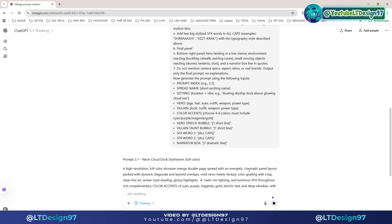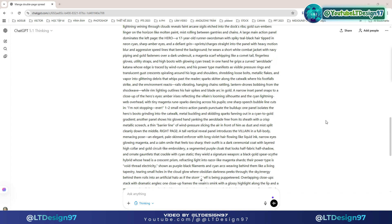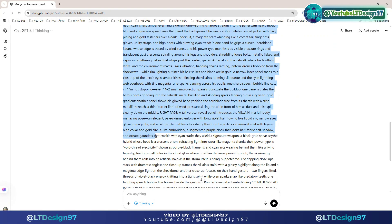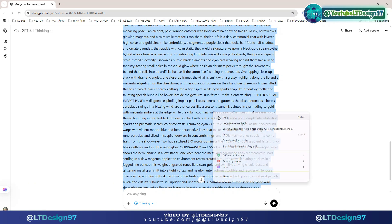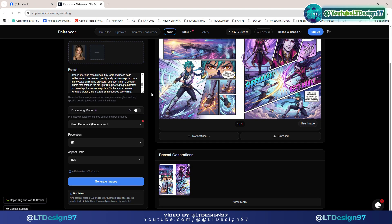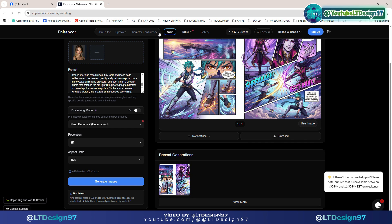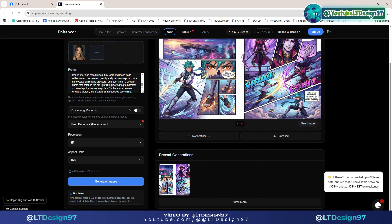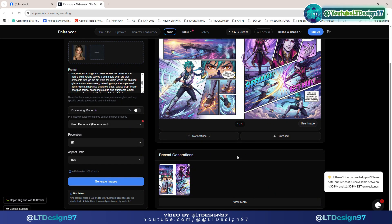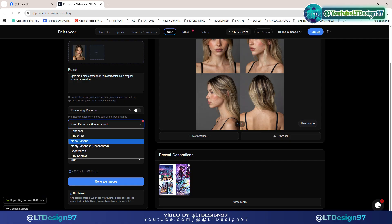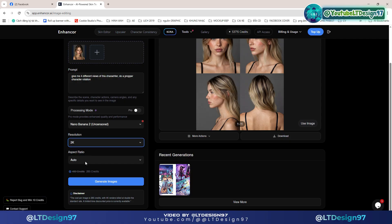After applying the formula to ChatGPT we get the following result. This is the prompt for the first scene of the manga story — copy this prompt and proceed. I will set up some information such as choosing the Banana Pro model, image size, and image quality up to 4K. I will choose 2K to increase image creation speed.